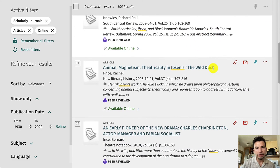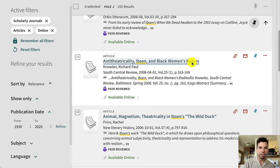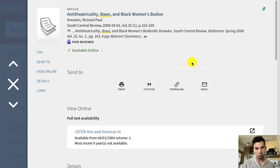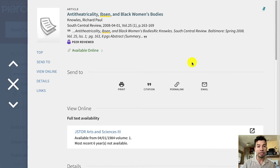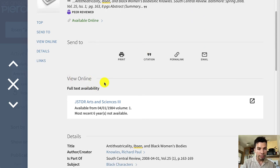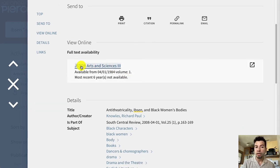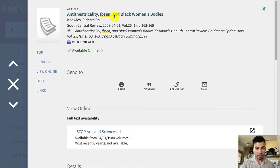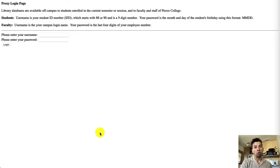Let's say you were interested in an article that caught your eye — you click on the title and you're opening up the record of the article, not the article itself. The full text is actually hosted in one of our databases, and OneSearch will direct you to whichever database is hosting that article. In this case, under 'Full Online,' this article is only available in JSTOR. Sometimes you'll see multiple databases listed, but here it's only JSTOR that contains this article by Richard Knowles, so we're going to click on JSTOR.